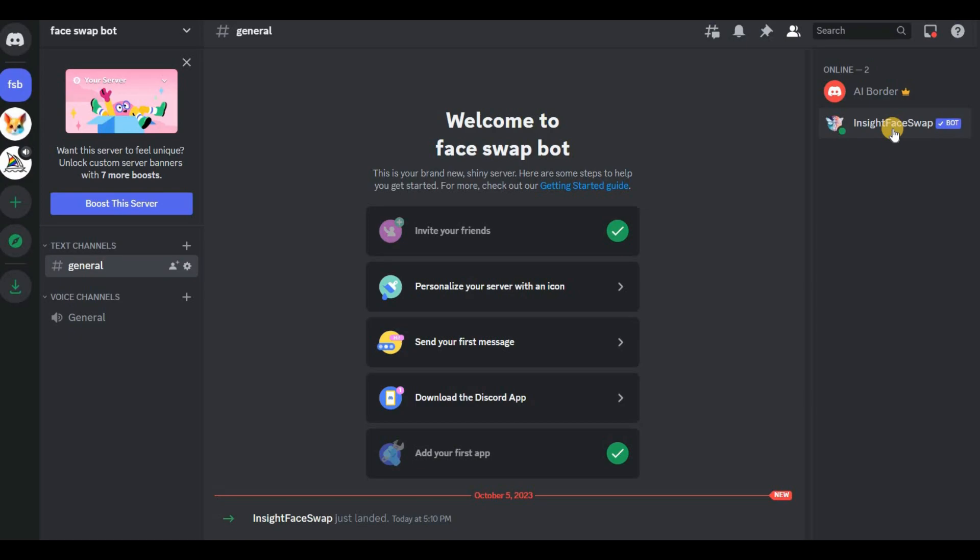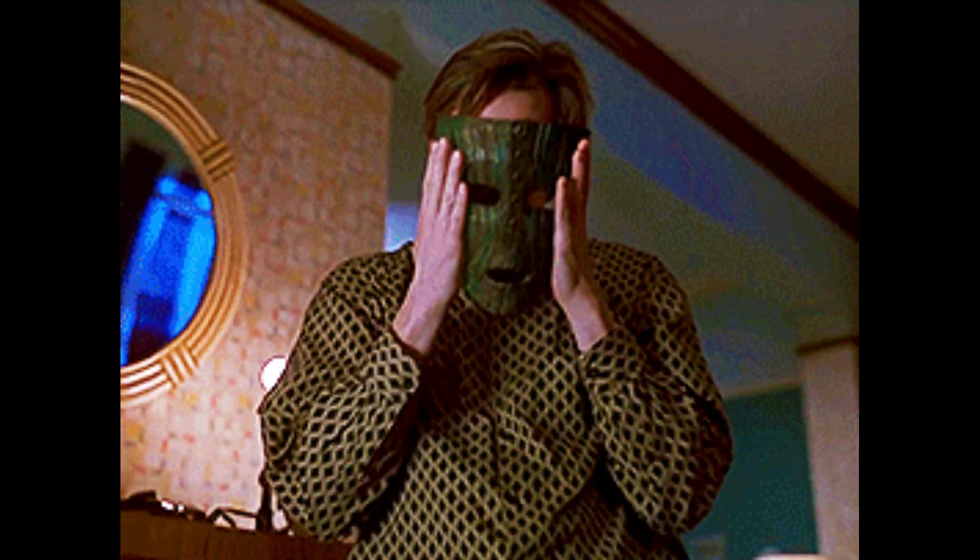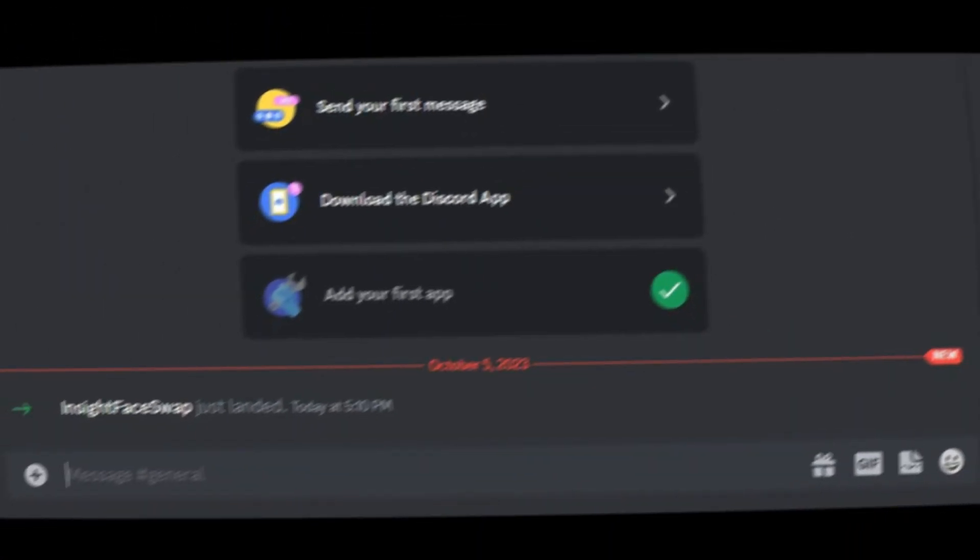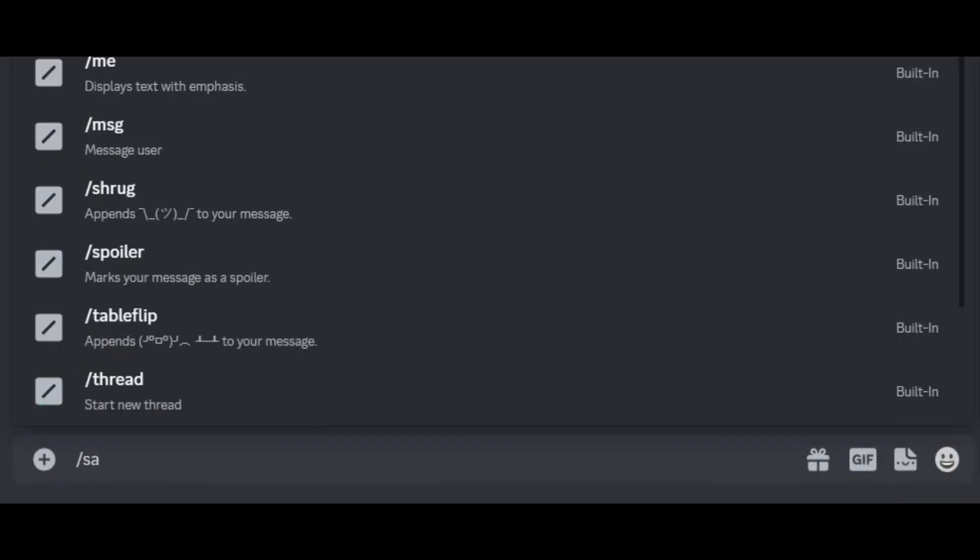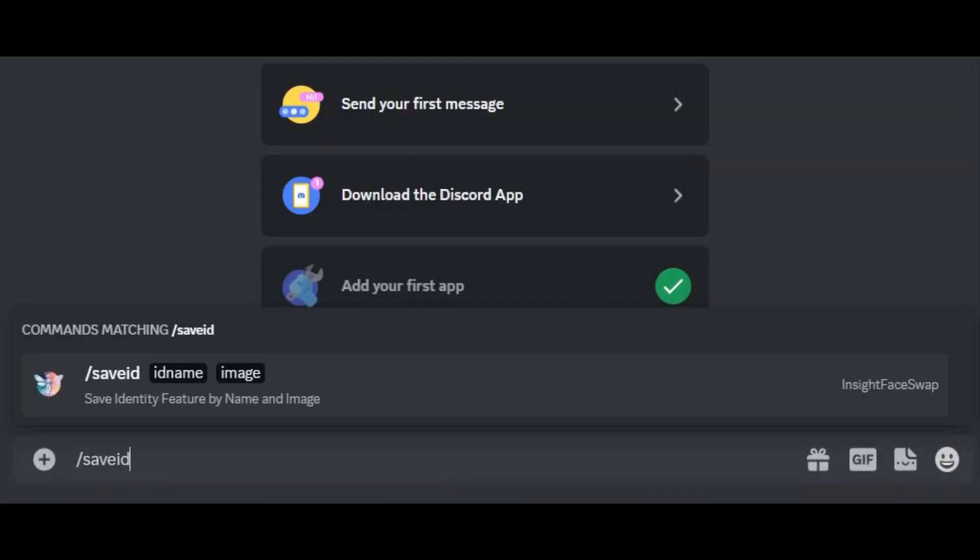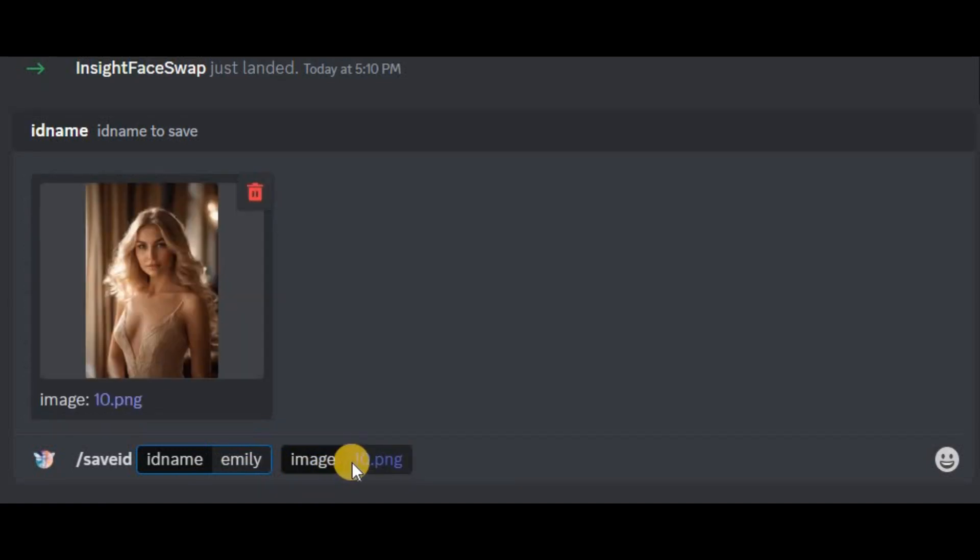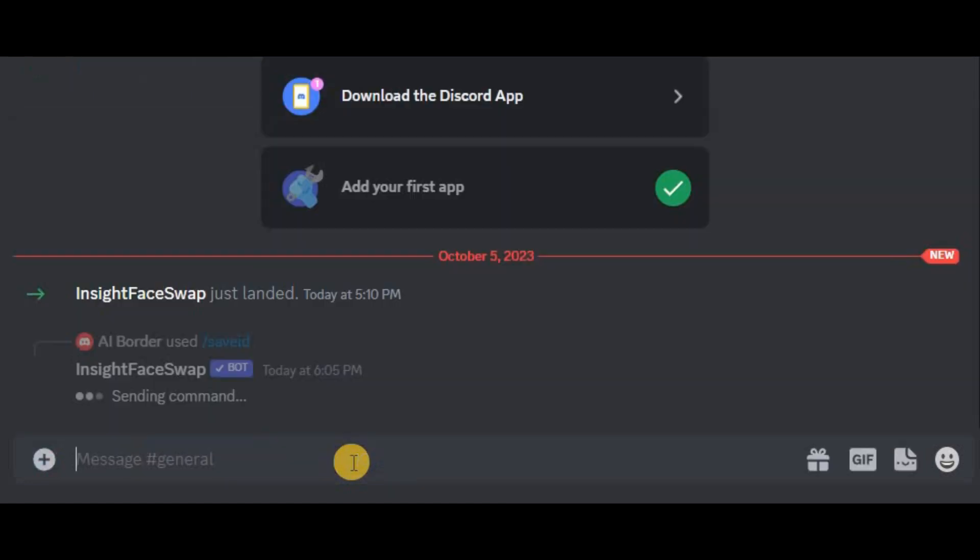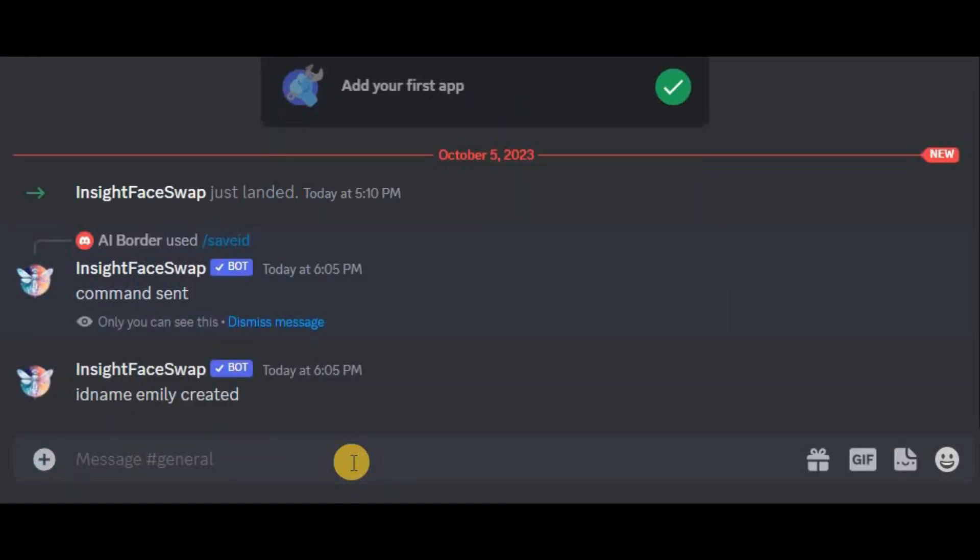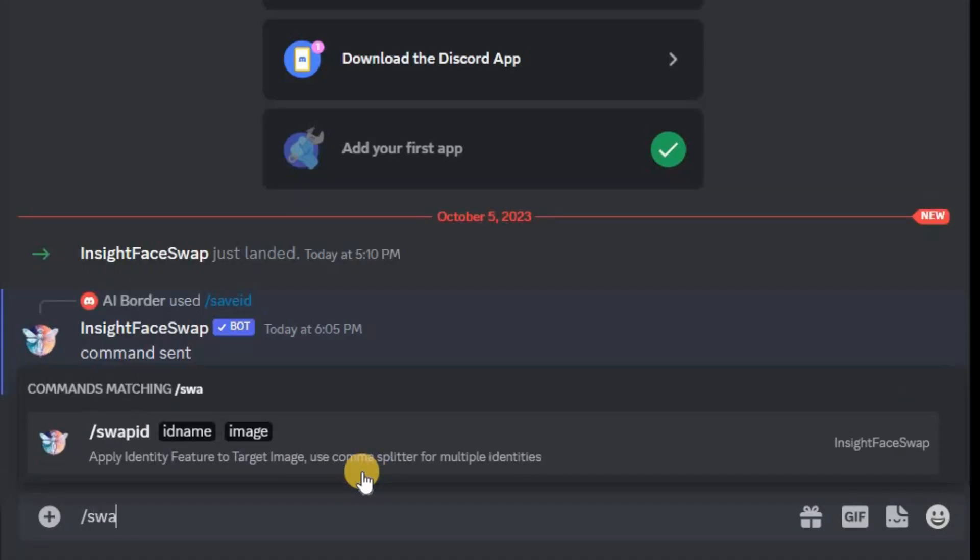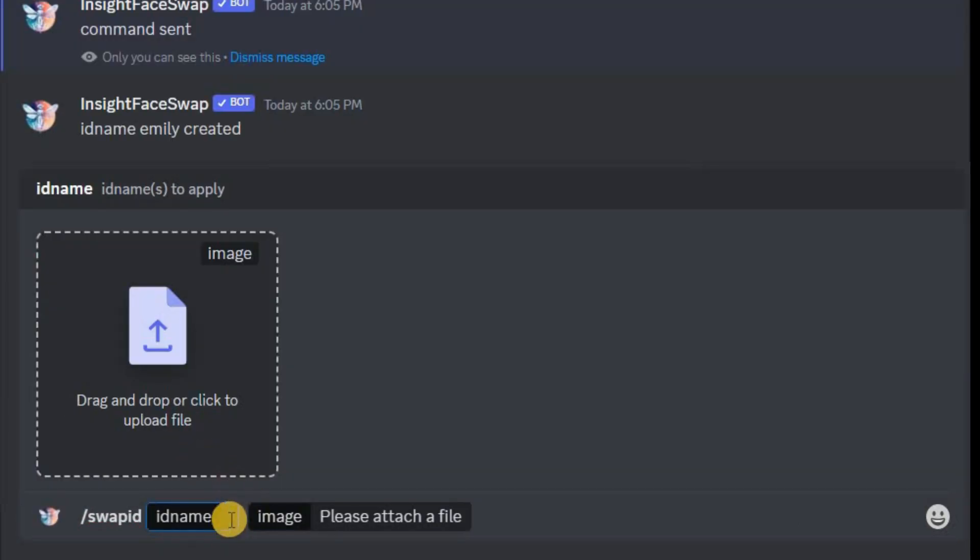It's time for some face swapping. Type save ID and give your AI influencer a name. For example, I'll call mine Emily. Now drag and drop the source image into the box and hit enter. Wait for it to create your ID. Here's the exciting part: type swap ID and enter the name again.